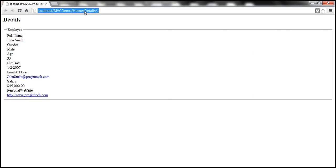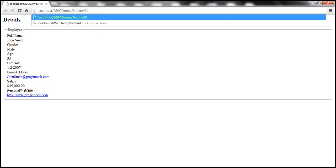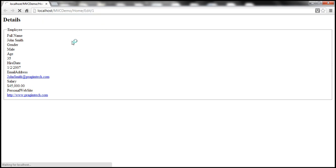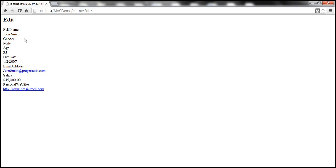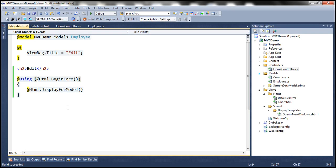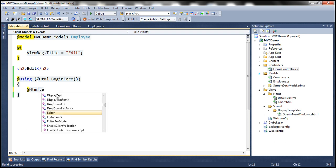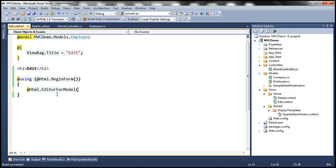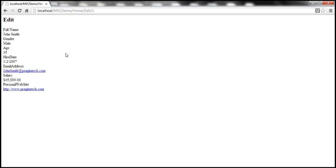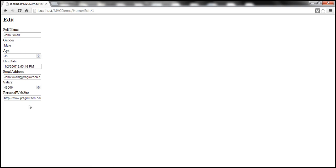Let's navigate to the edit action and pass employee ID of one. At this point, we should get an editor interface. We used DisplayForModel earlier, but we want EditorForModel for an editing interface. Let's build the solution and refresh — there we have the editing interface.